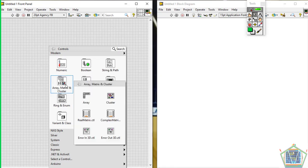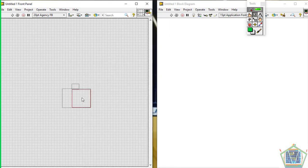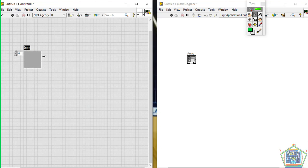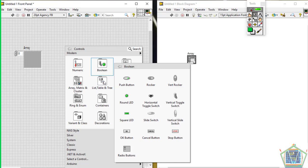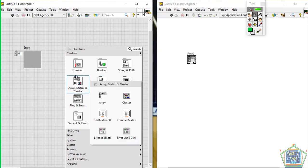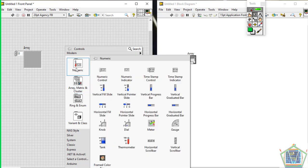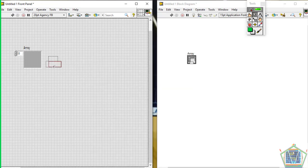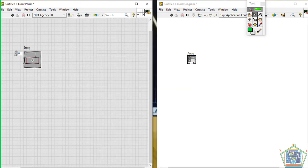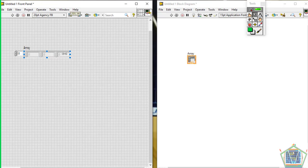You go to Matrix and Array, pick the array, and use a numeric array. Come here to numeric array, then drag and drop the numeric control.